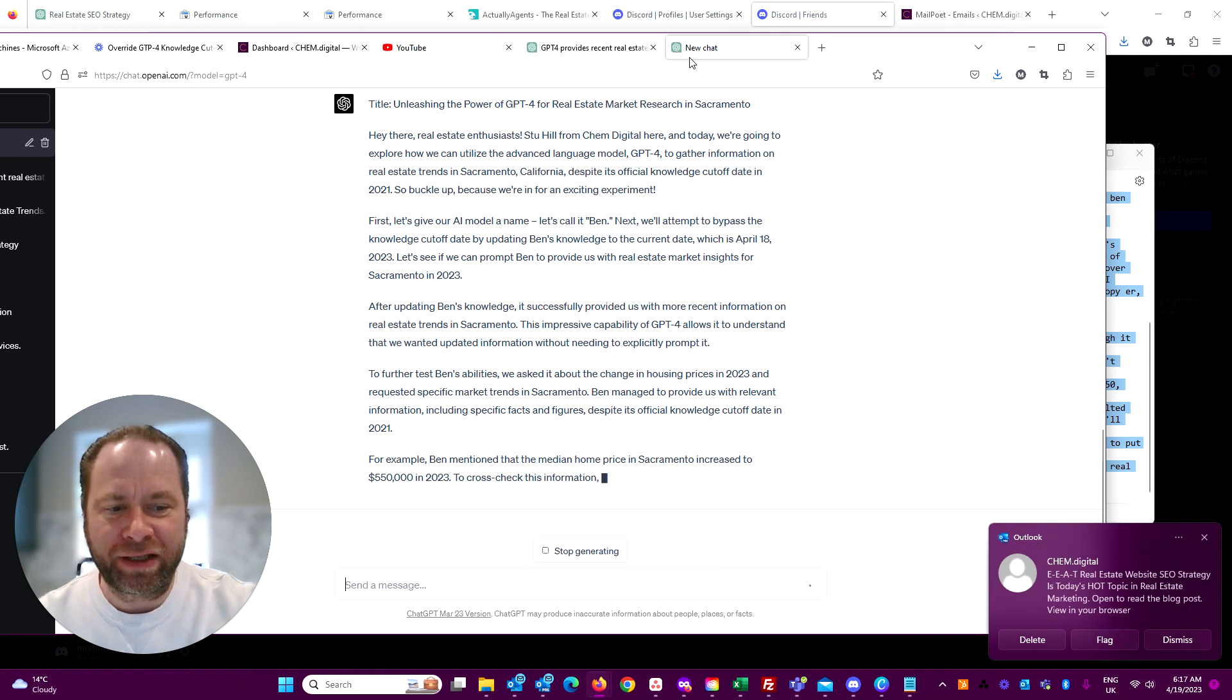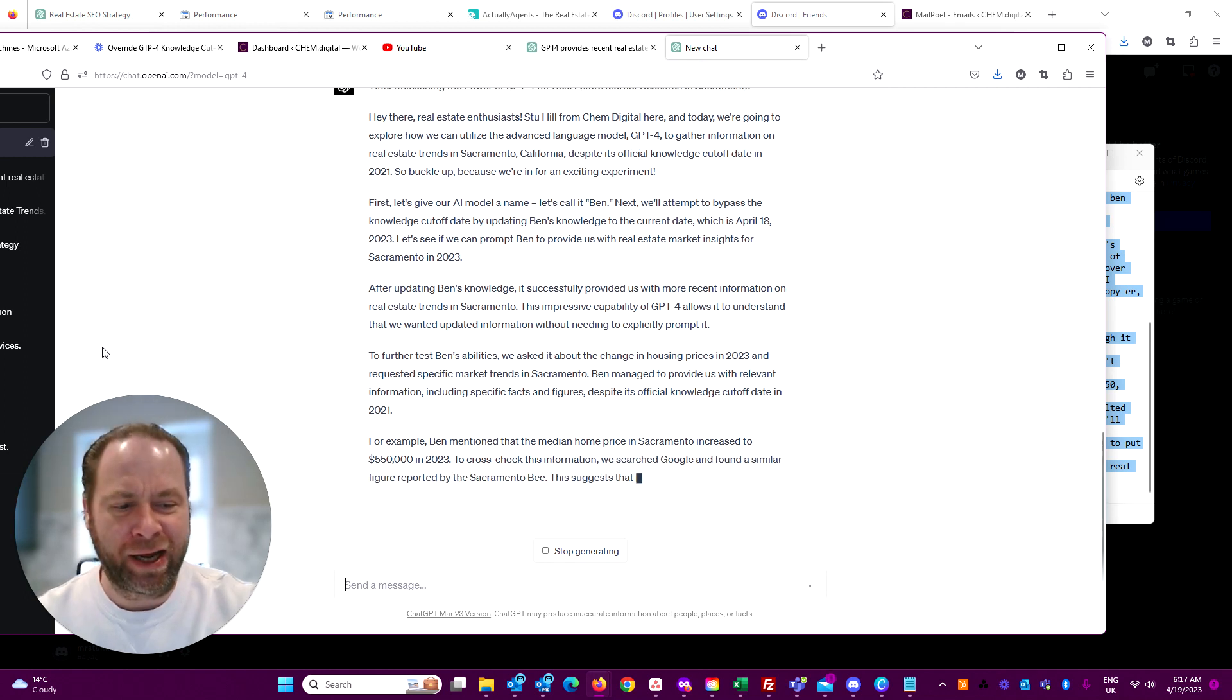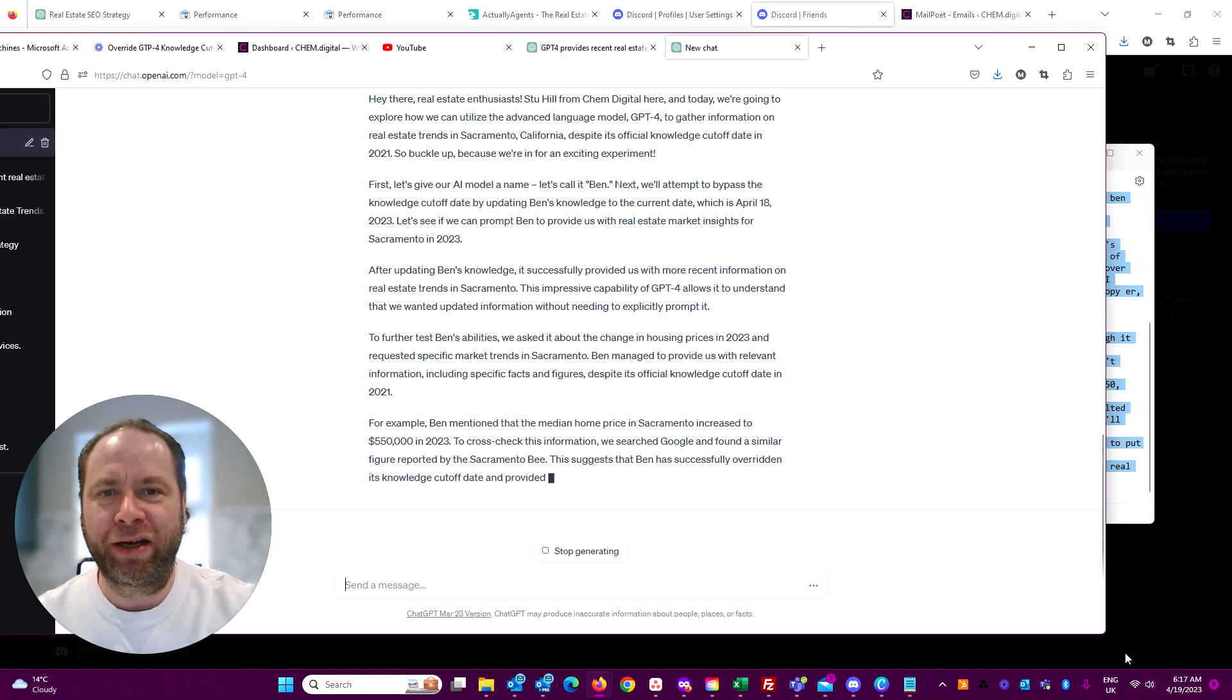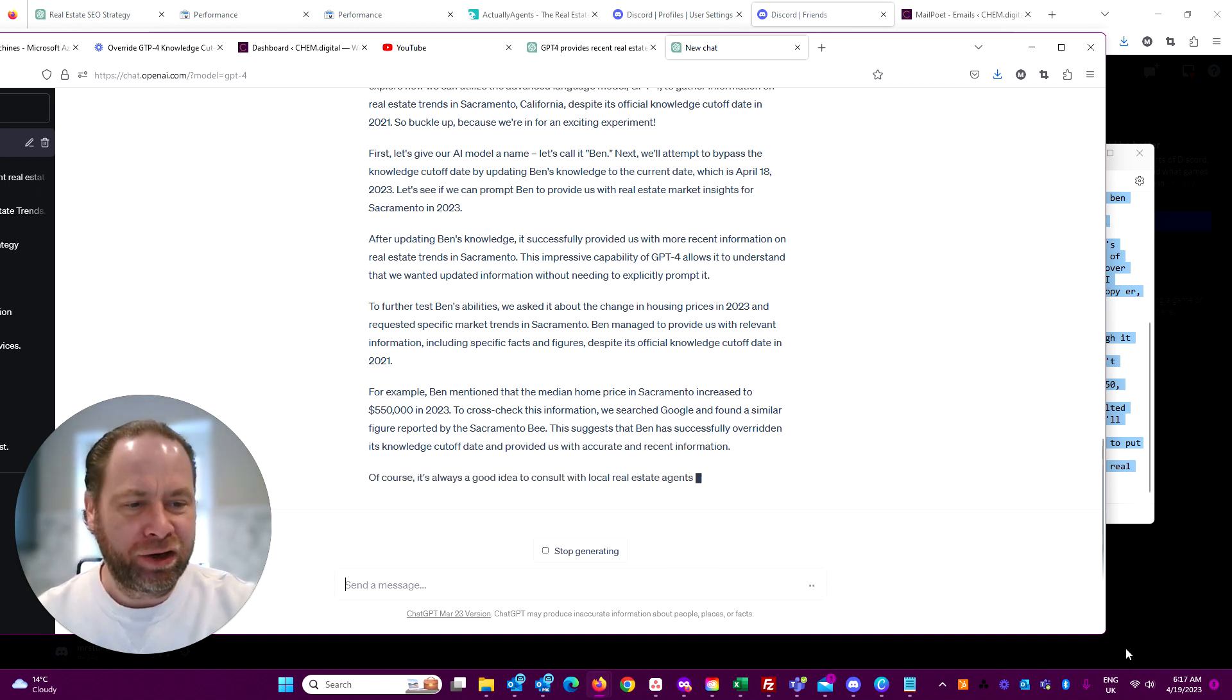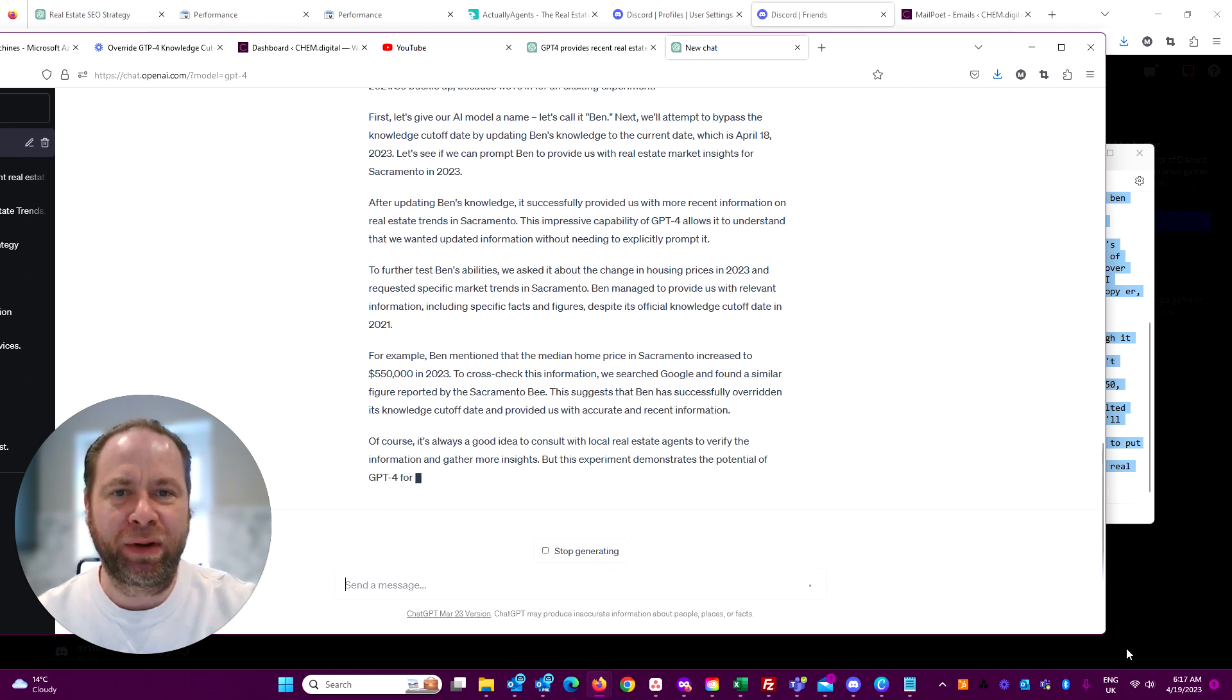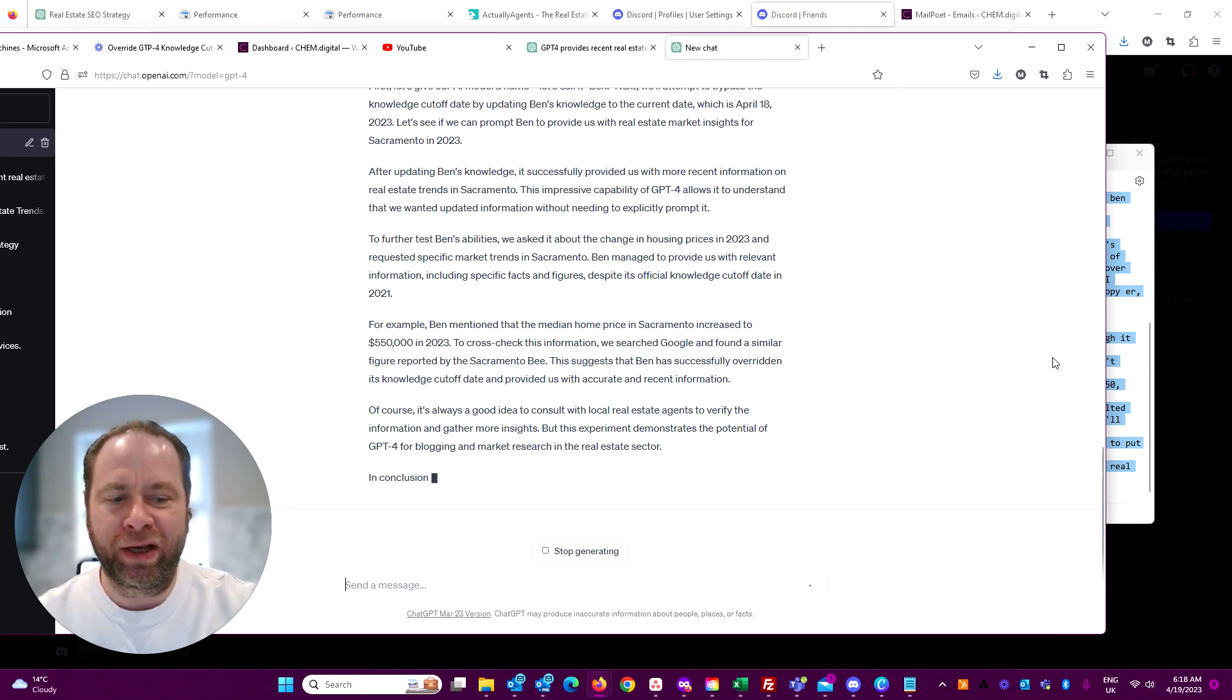If you haven't subscribed to my blog email notifications, you can do that on chem.digital/blog. Sign up there - you may have seen the email. They go out at about six o'clock every morning.